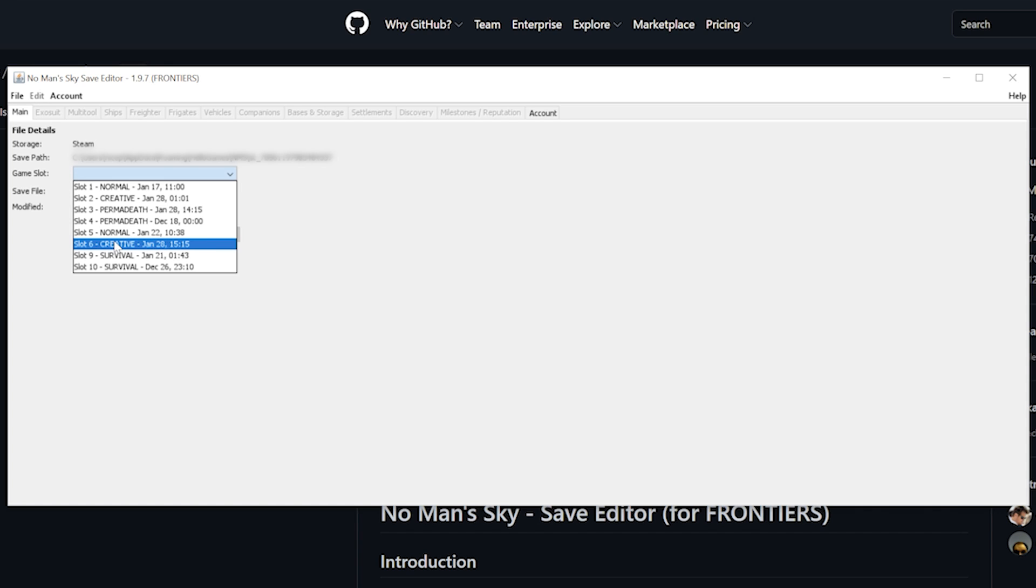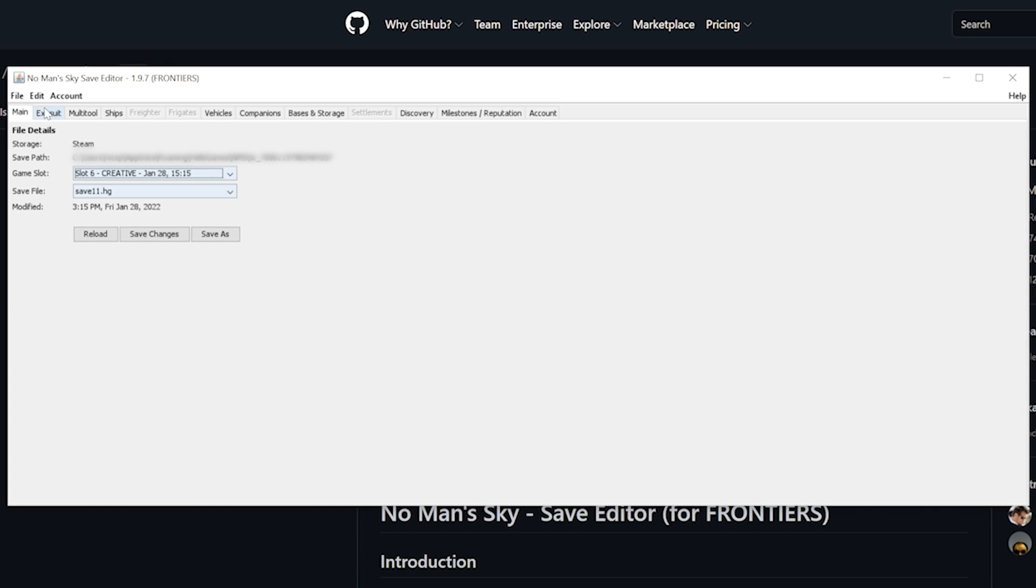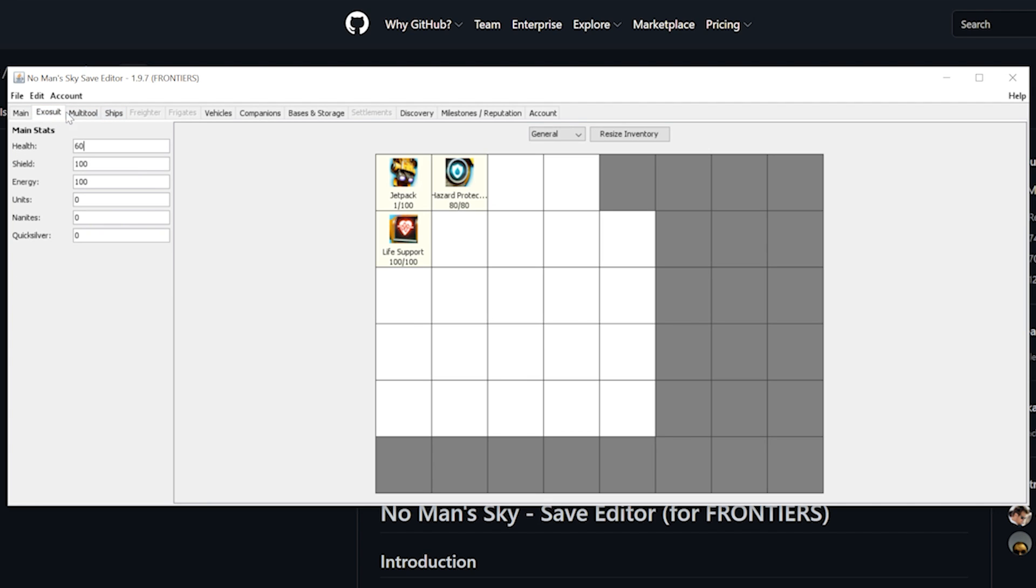Each of these tabs will now allow you to edit your save file and change specifics like ships, multitools, slots and so on.